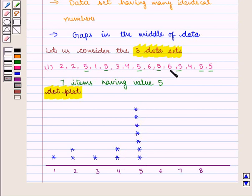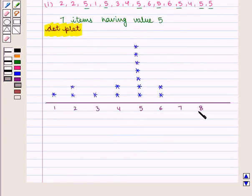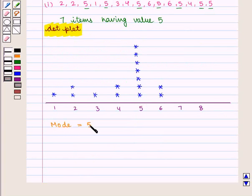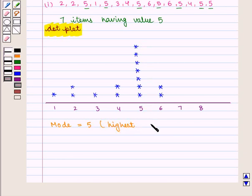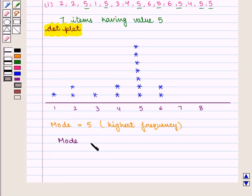6 is given twice, so we mark 6 two times. Now, clearly we can see that 5 is the mode as it has the highest frequency. So in this case, mode is the appropriate choice of center.